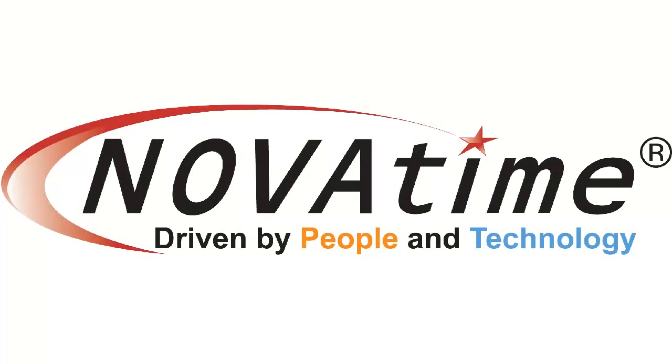Welcome to the NovaTime video training series. In this video we'll be taking a look at how to edit employee information using the Employee General screen.